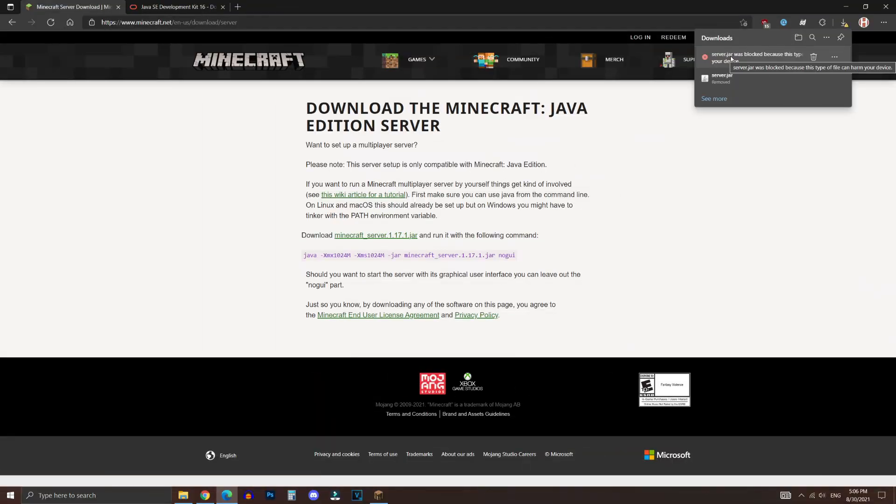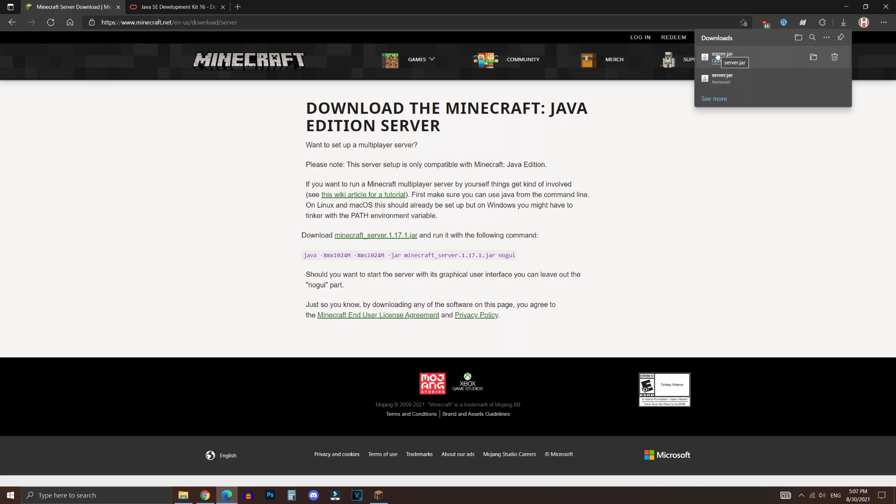Now as you can see, once it has finished downloading, it's going to show this warning right here. And what you want to do is go on the three dots and click on Keep. And there you go, now it's successfully downloaded with no hassle.